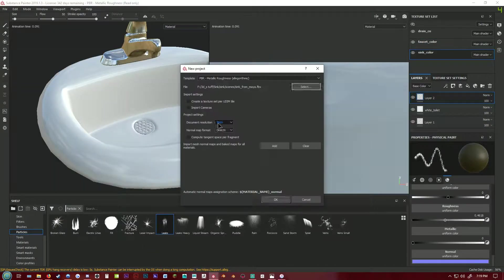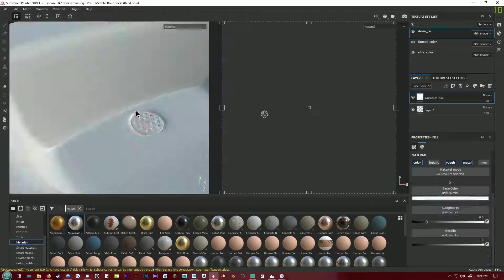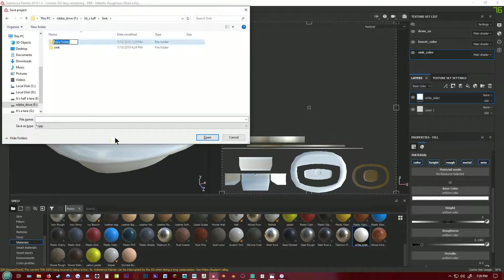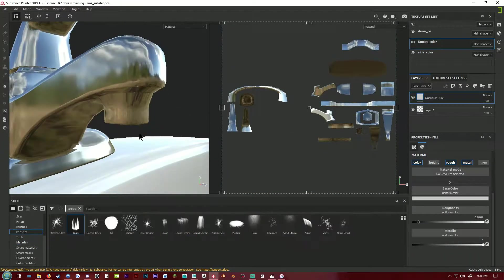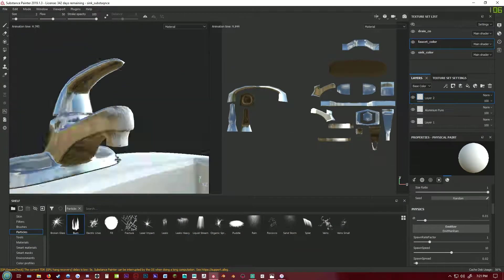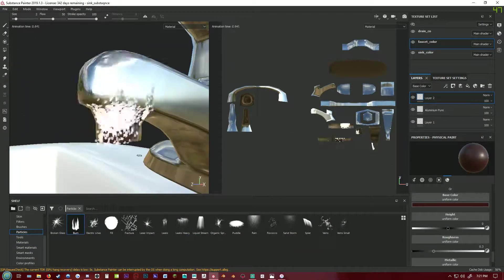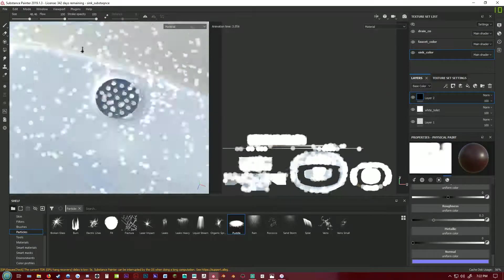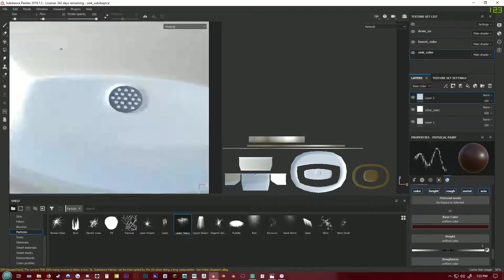I also learned about the particle brush in Substance Painter that basically lets you texture as if it was raining or the mesh was burning or rust was appearing or something. I had fun playing with this but I only used one particle effect to get some cracks on the sink.